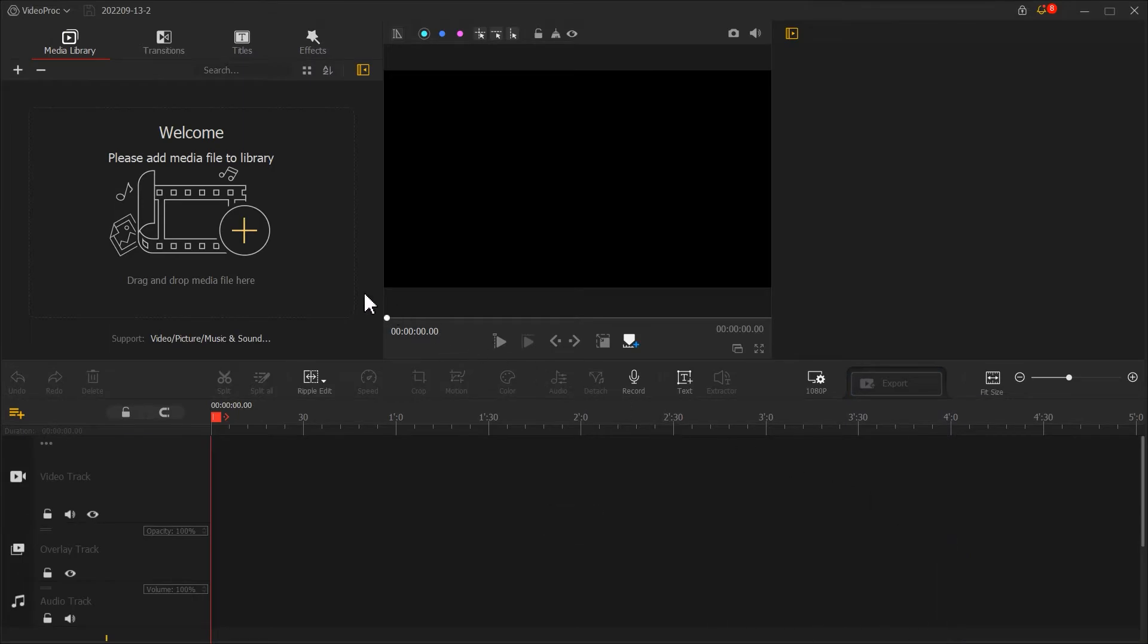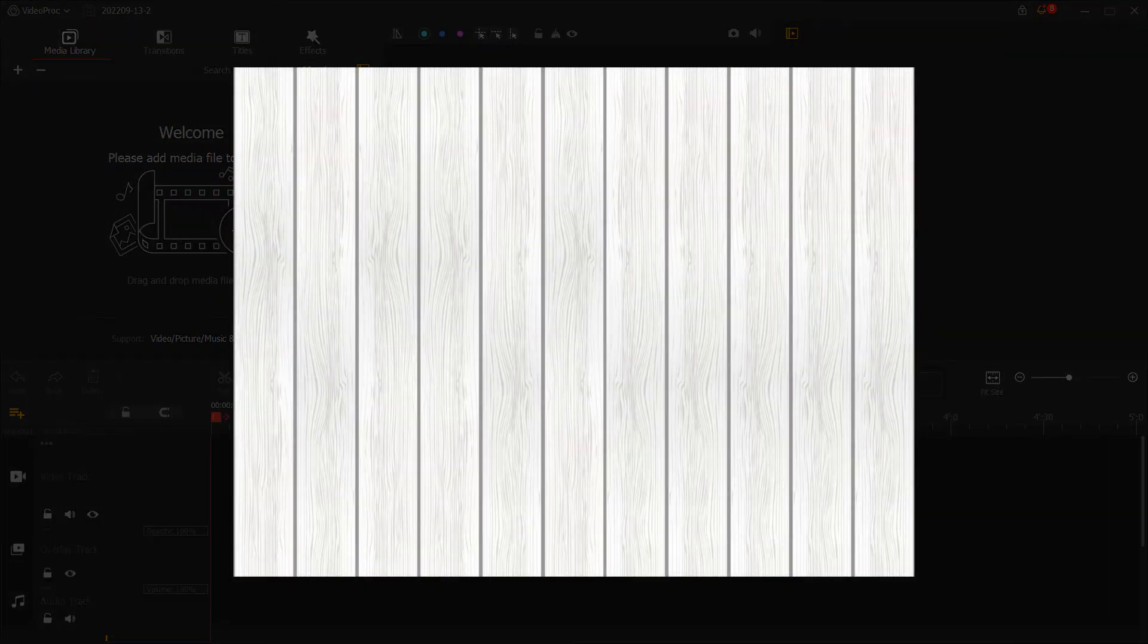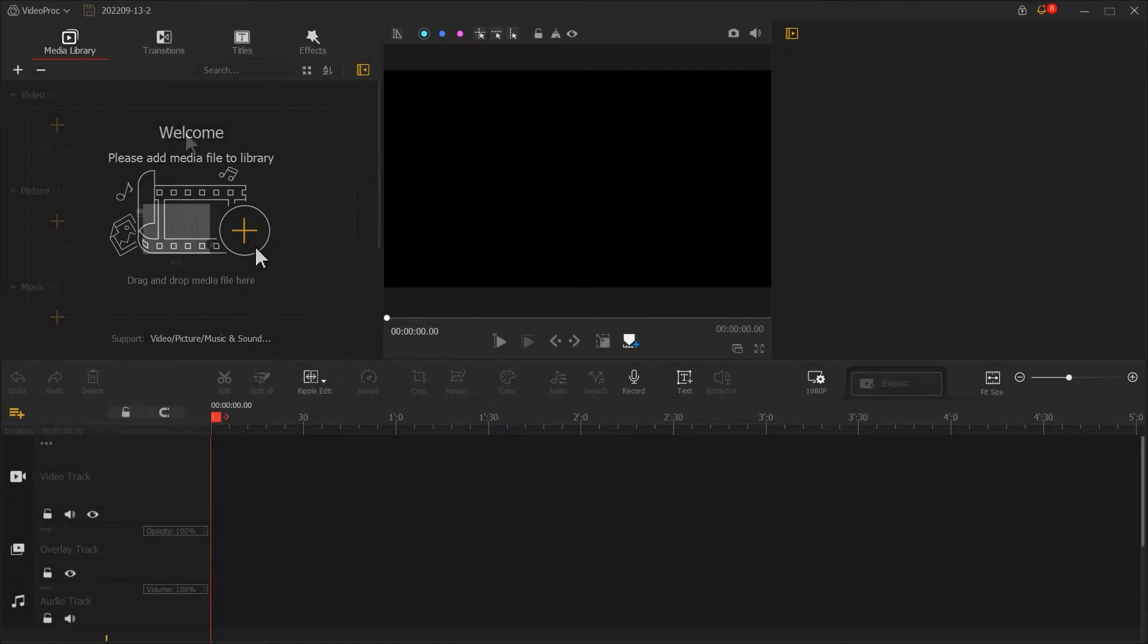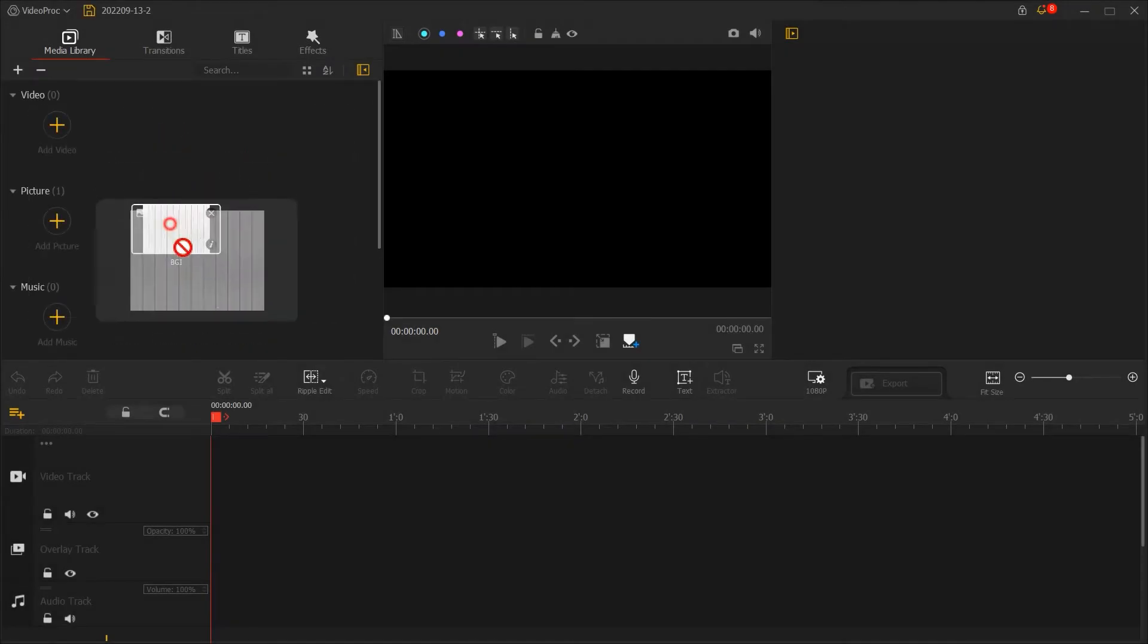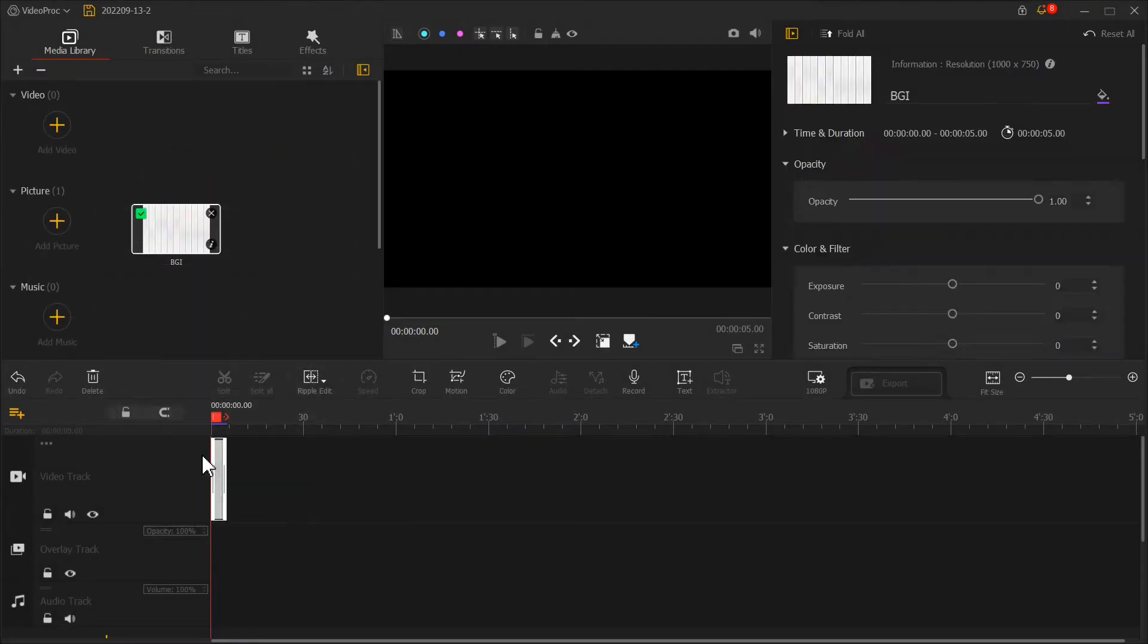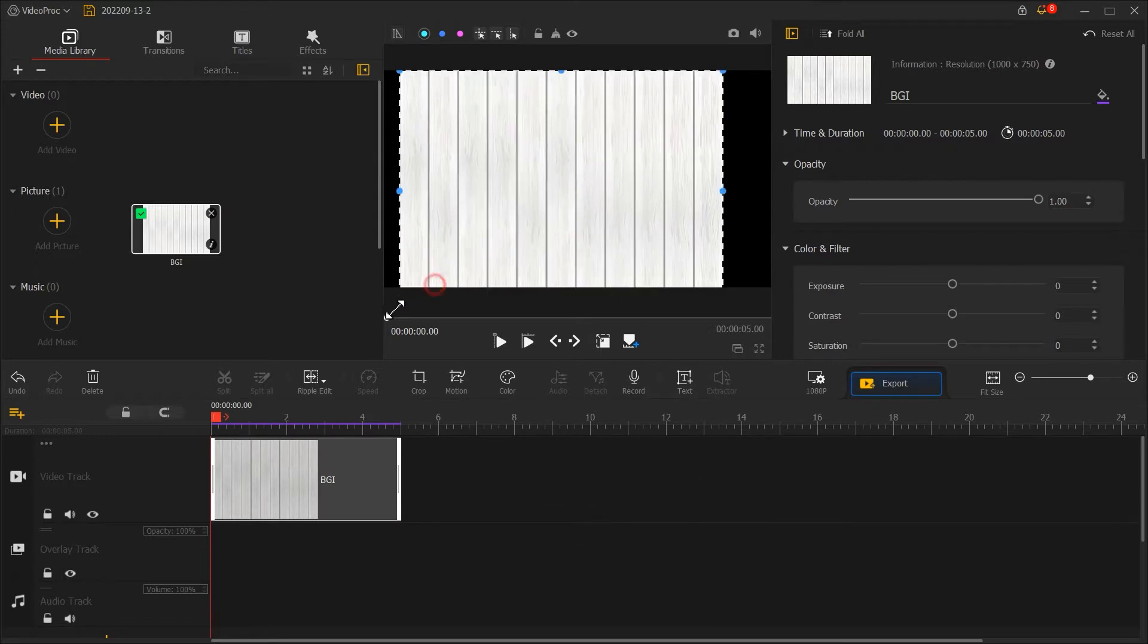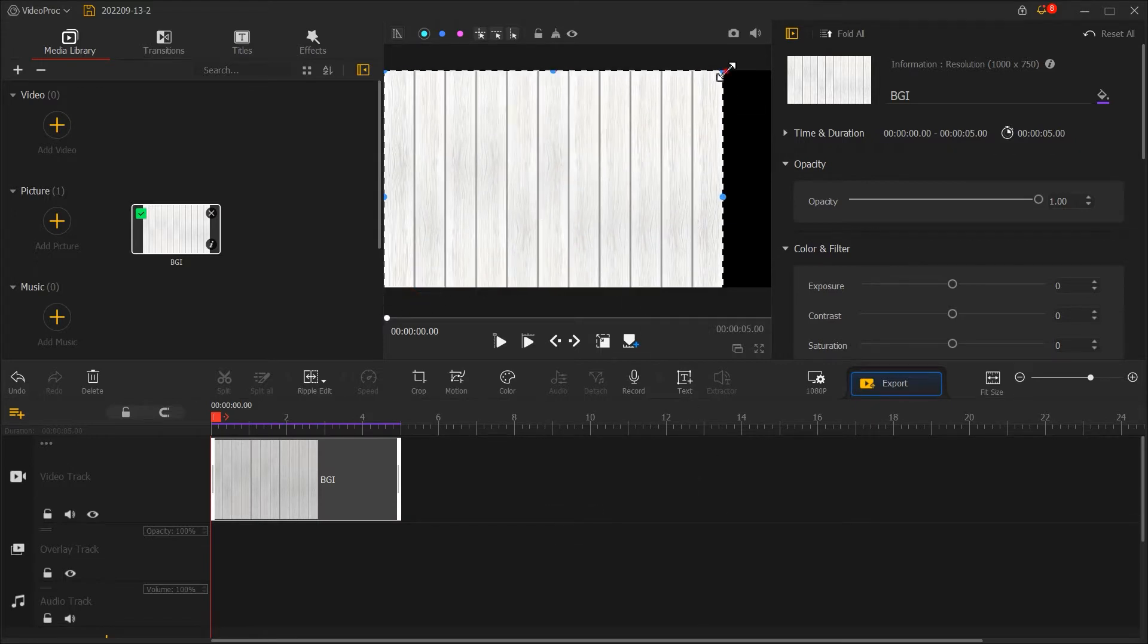Next, let's prepare a background picture. It can be a wood grain like this. Import it into VideoProVlogger, then drag it into VideoTrack to resize it so it fits the screen. Then use ViproEdit to adjust duration.